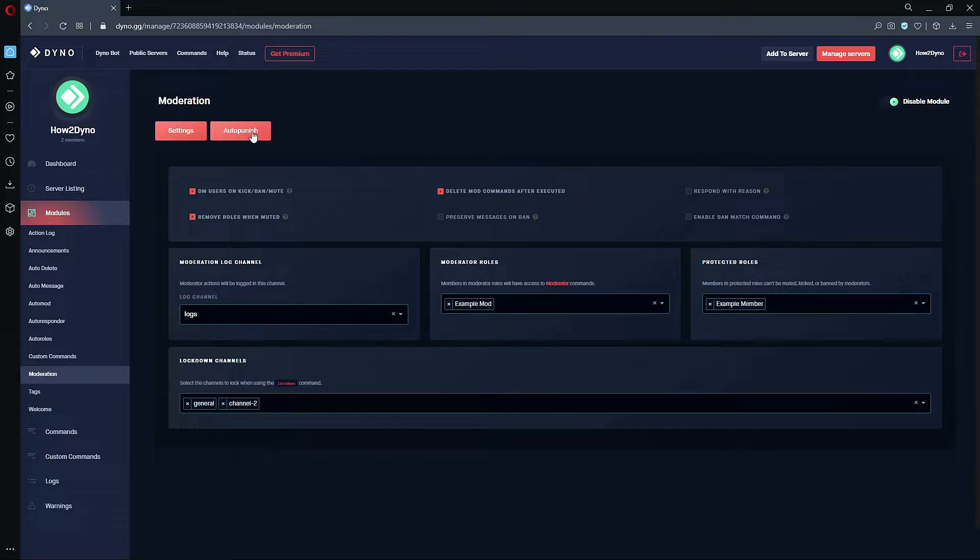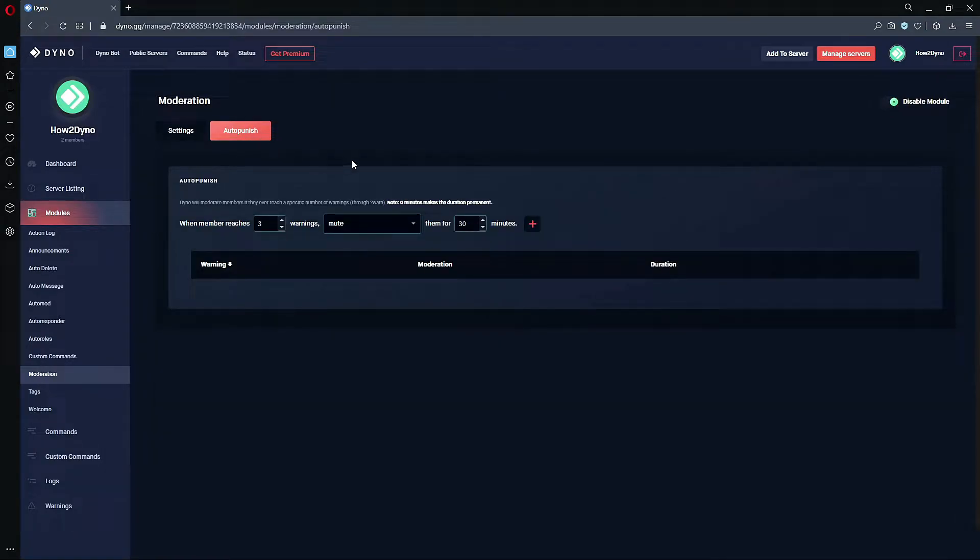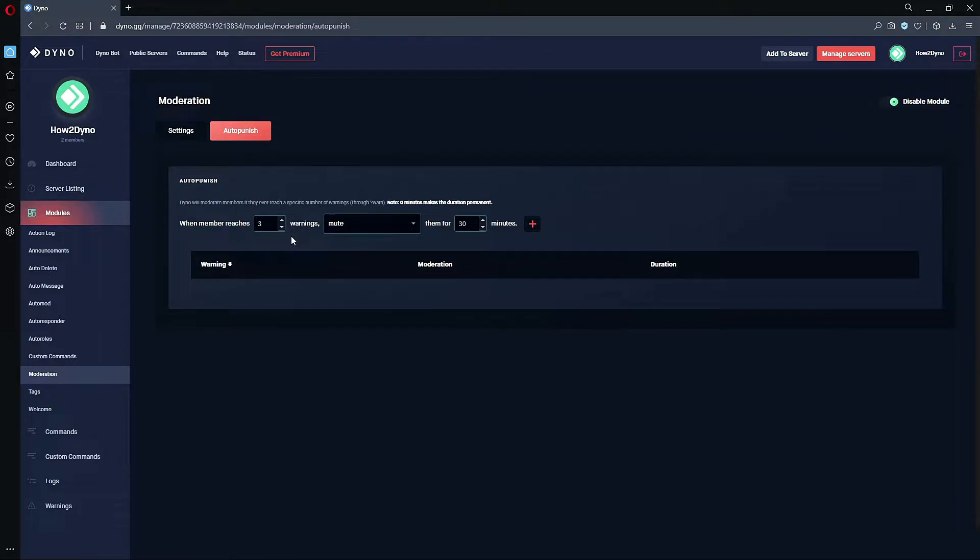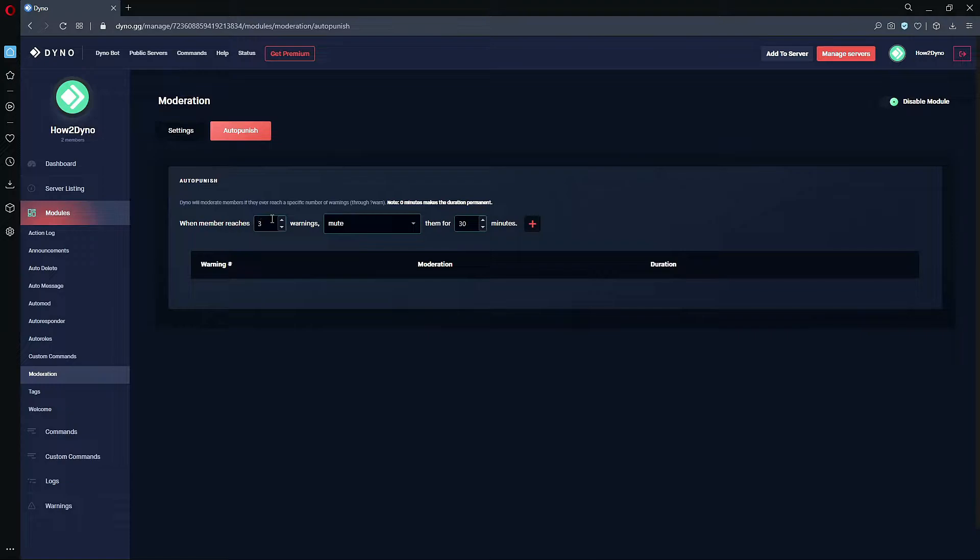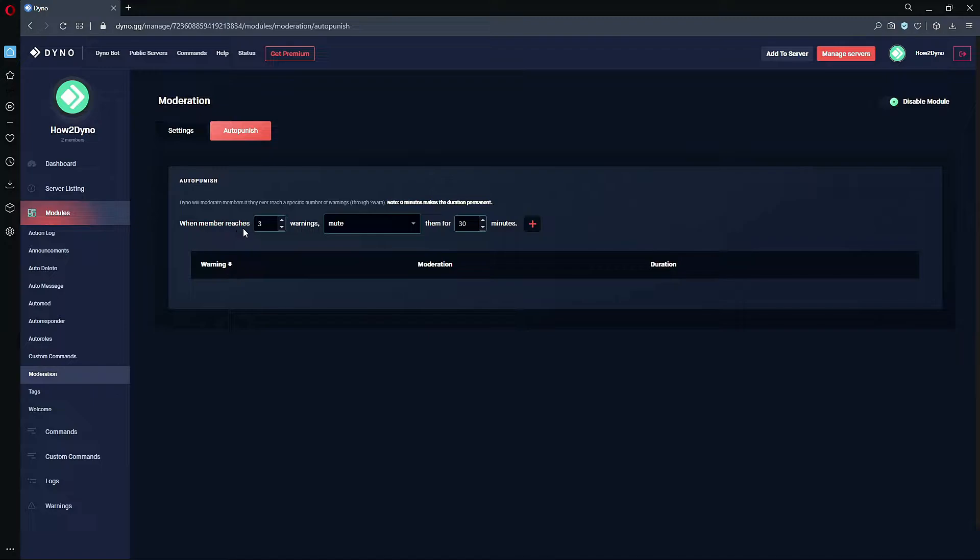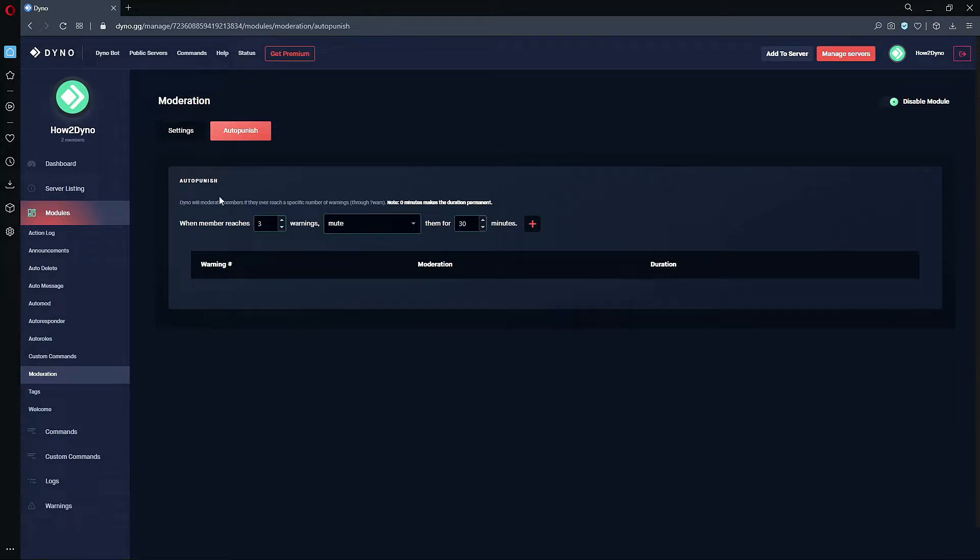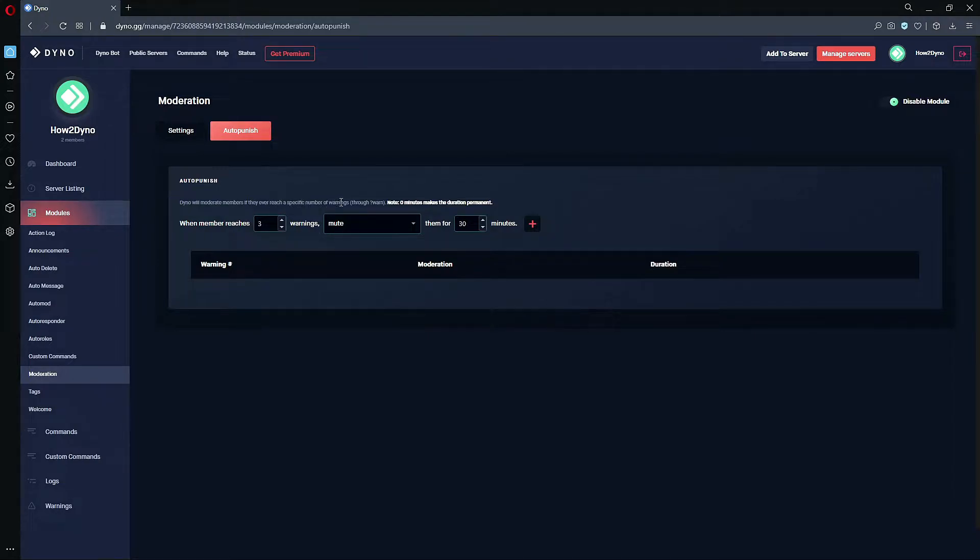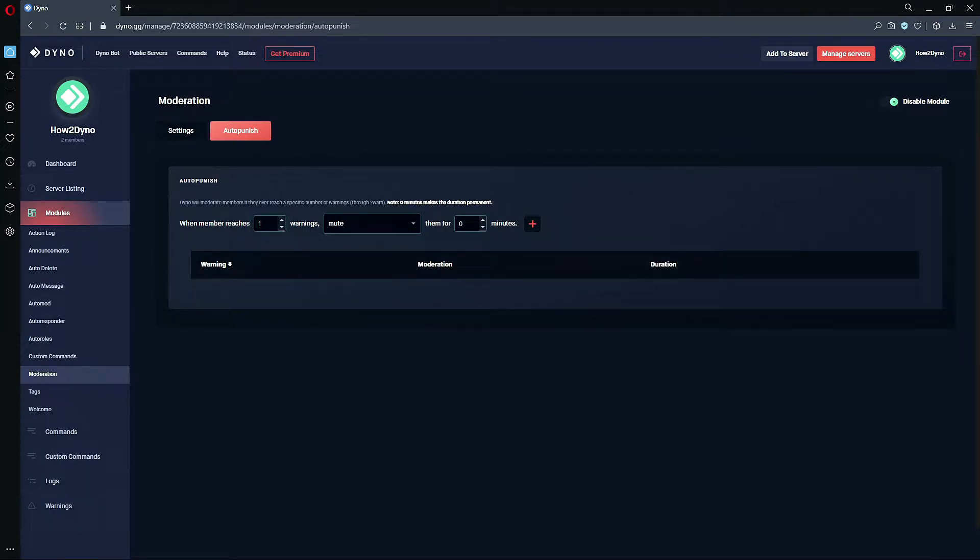Now let's click on auto-punish. So this is the new feature added to Dyno bot. As you can see, this module is based off of warns. So for those of you that have requested that Dyno performs some sort of moderation action when a member reaches a certain warn count, that feature is here. Here we can actually select the threshold for which Dyno will actually perform the action we select. Dyno will moderate members if they ever reach a specific number of warnings through the warn command.